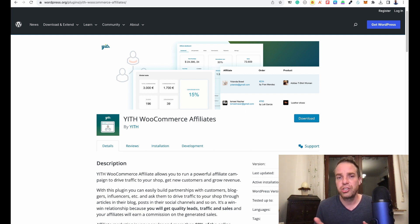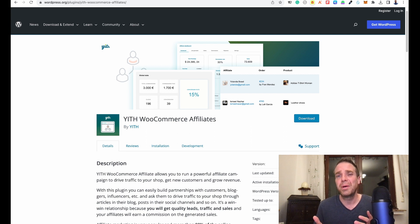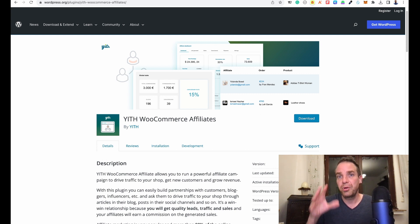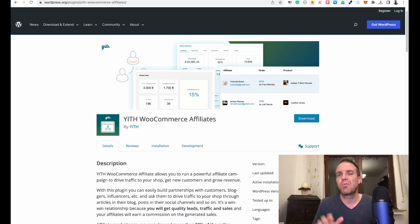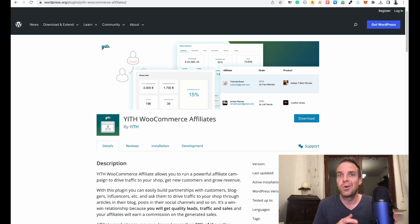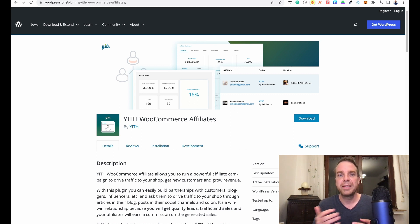This plugin is JYTH WooCommerce Affiliate, and I think it's almost the best affiliate plugin. It has a free and a premium version. The premium version is relatively expensive — around $180 US I think. But in this video we are working with the free light version, which I also use on another store. I think the free version is enough for a basic affiliate program.